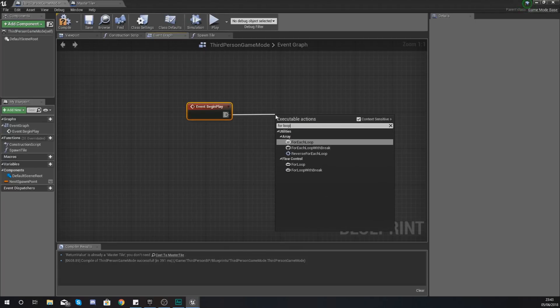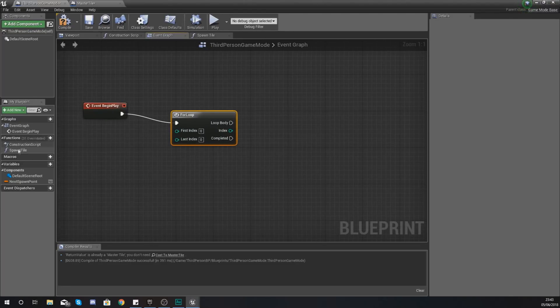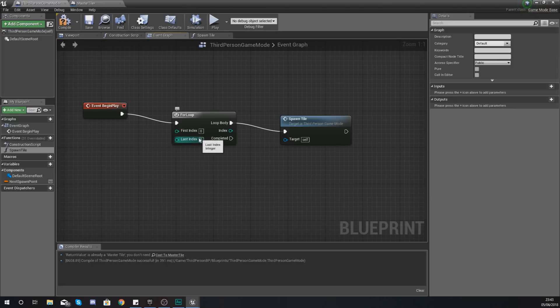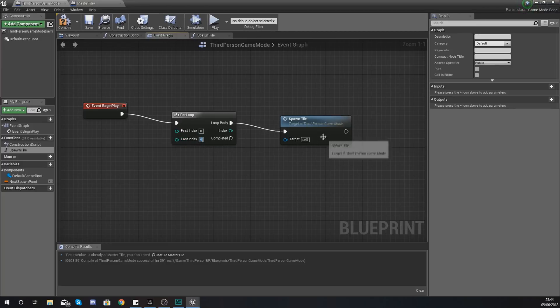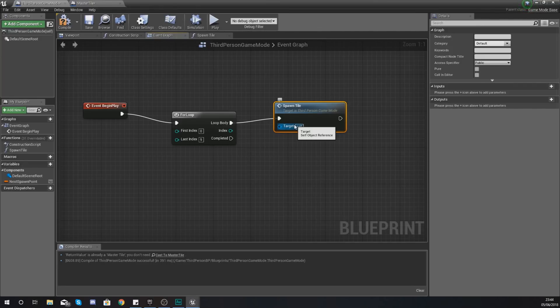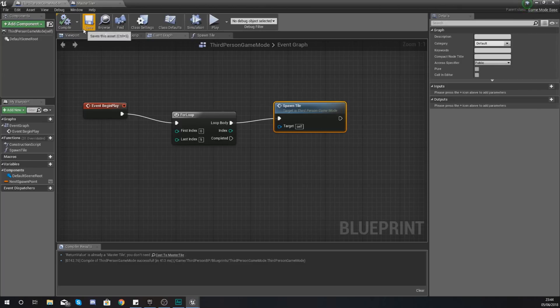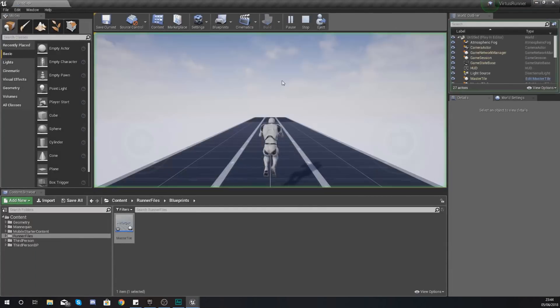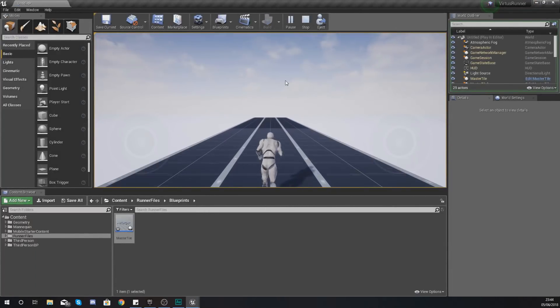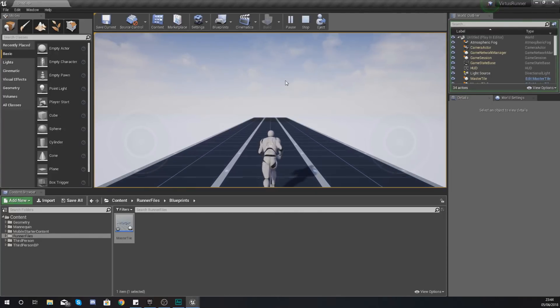What you should have is something that looks like this. It's the first index 0, last index 9, and the loop body should be equal to spawn tile. So basically what it's doing is looping from 0 to 9 and spawning in some tiles. Hit compile, hit play, and what you should have now is the main functionality of your endless runner.